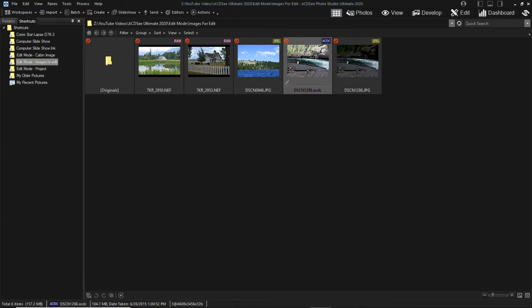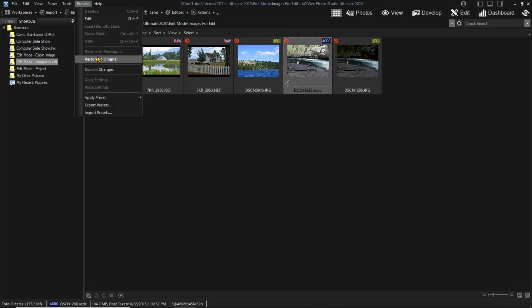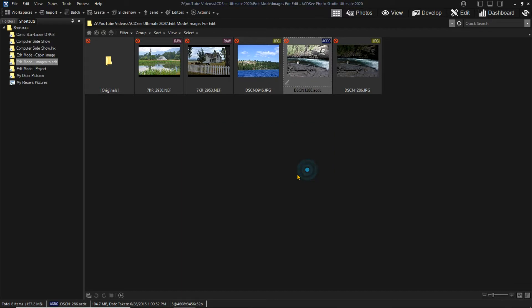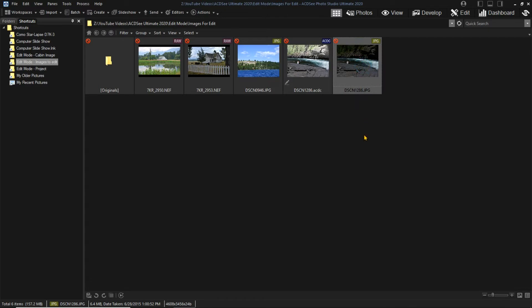If we did process restore original, we would get the first saved ACDC file, but not the original JPEG file. This is because the ACDC version was a new original. We still have the original JPEG file, so it was not necessary to save an additional copy.